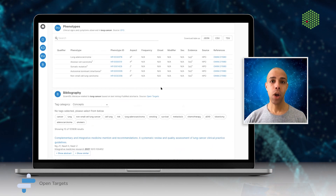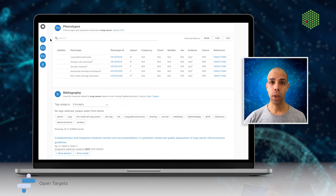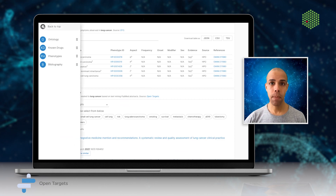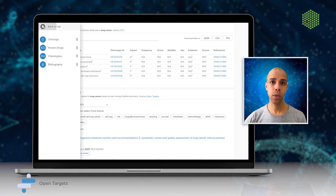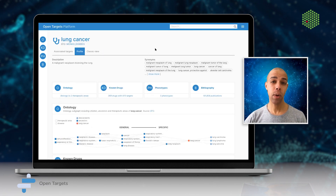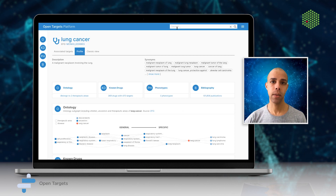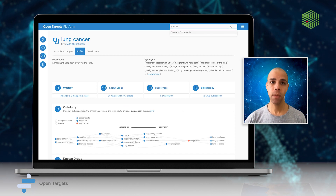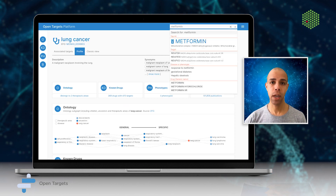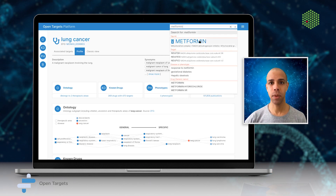It also sits alongside our portfolio of high-impact experimental research programs across our key focused therapeutic areas: oncology, neurodegeneration, immunology, and inflammation.